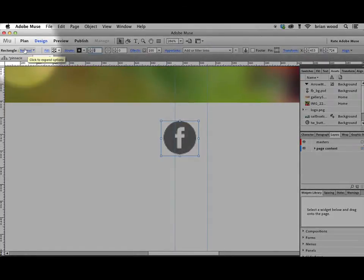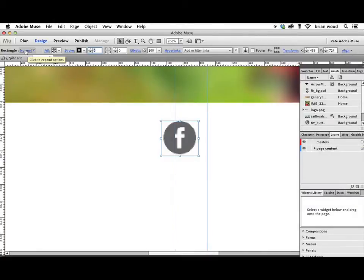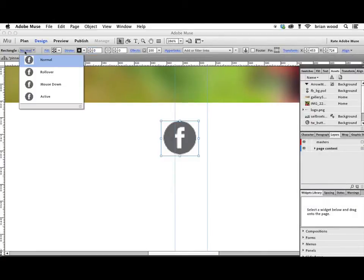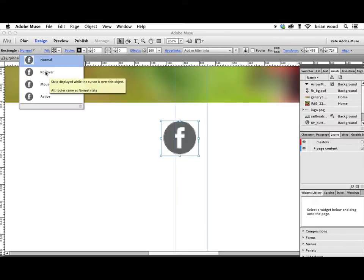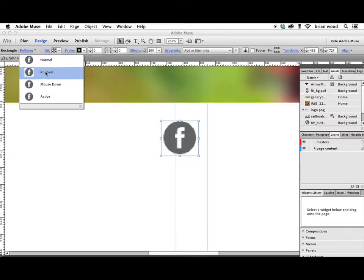Now what we're going to do is we're going to set the state. So come up here to rectangle, click on Normal, and you're going to see all the four states that we have available. Click on Rollover, and that's what we're going to change right now. Now that we have the state selected, we can go out and do just about anything we want.